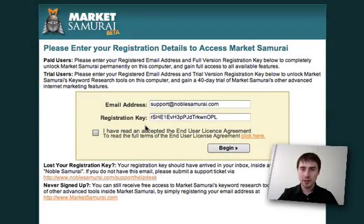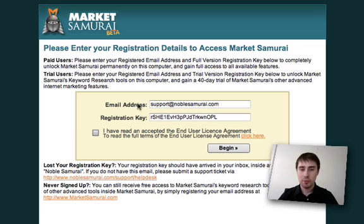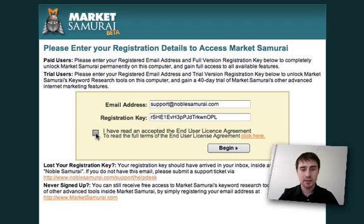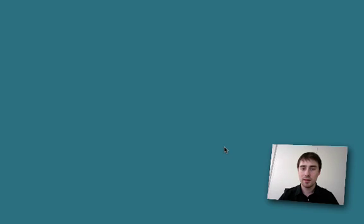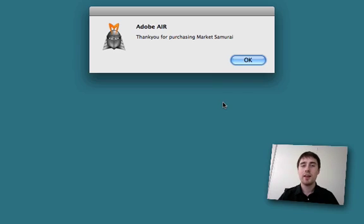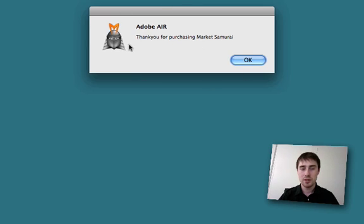If you're a paid user with access to the full version of Market Samurai, you'll need to enter your email address and registration key exactly the same as a trial user, and you'll need to agree to the end user license agreement. But when you hit Begin, the message you get is: "Thank you for purchasing Market Samurai."